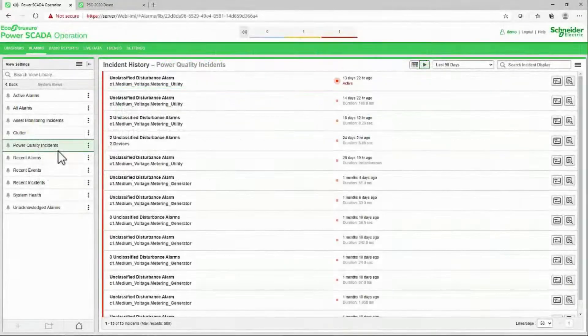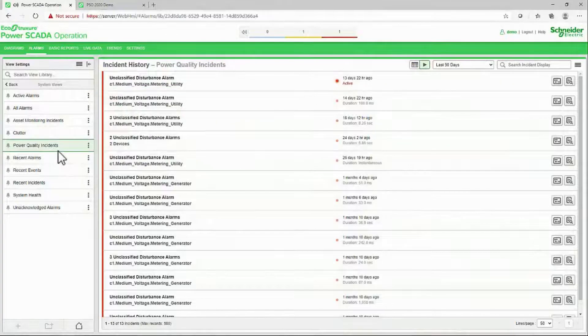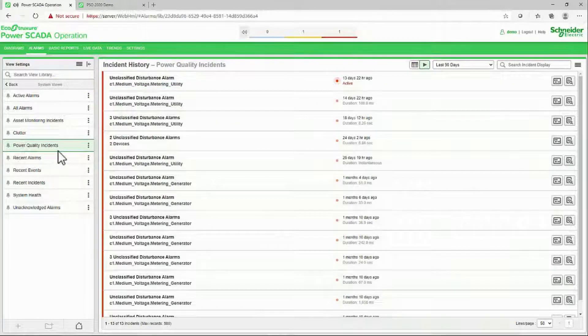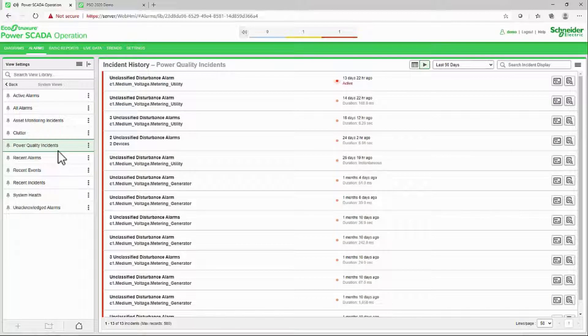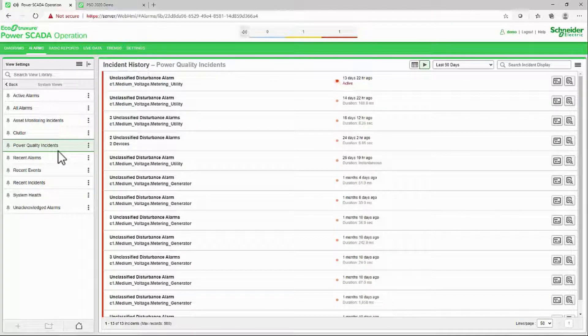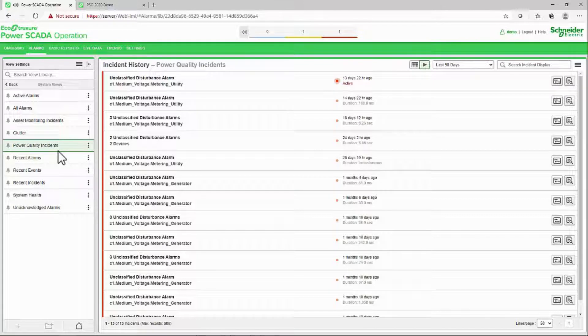As we've navigated the different alarm views, I've intentionally skipped over the waveform buttons. Now, let's see what the software can give us in the way of waveform analysis.